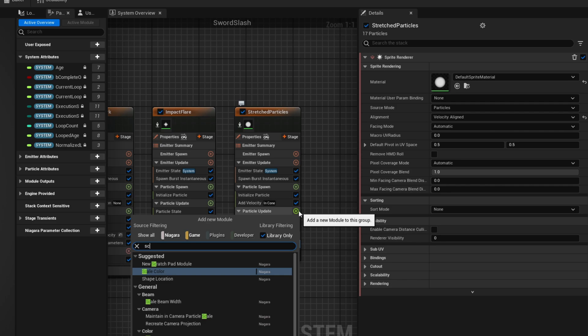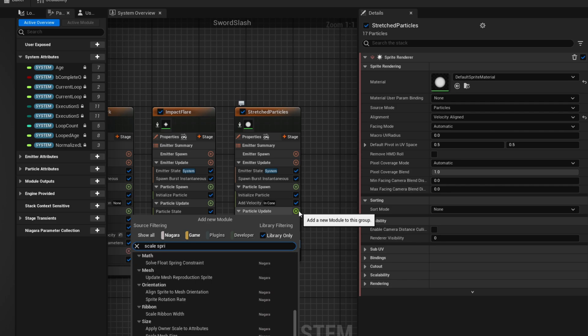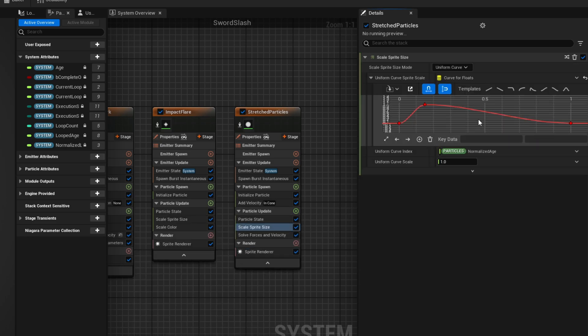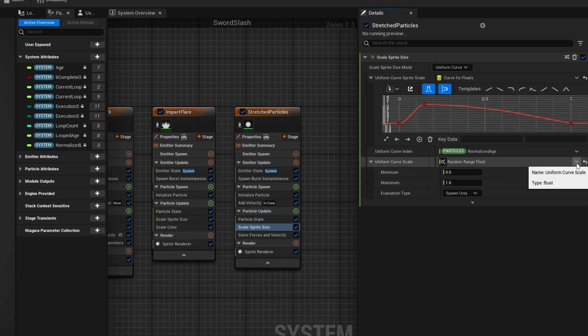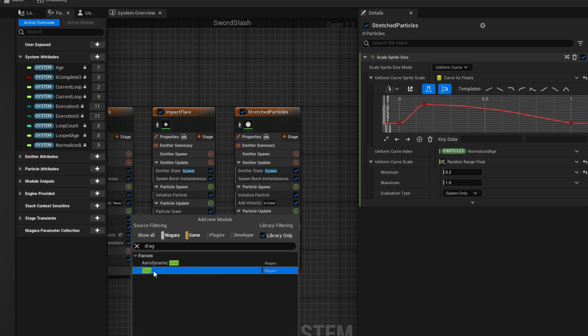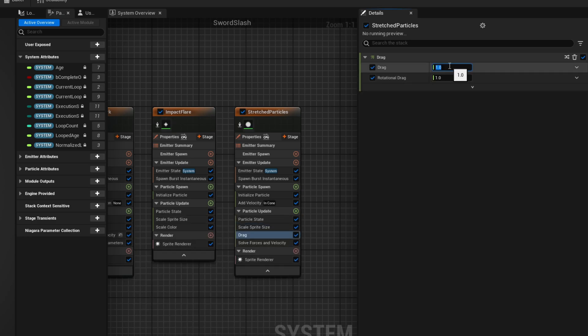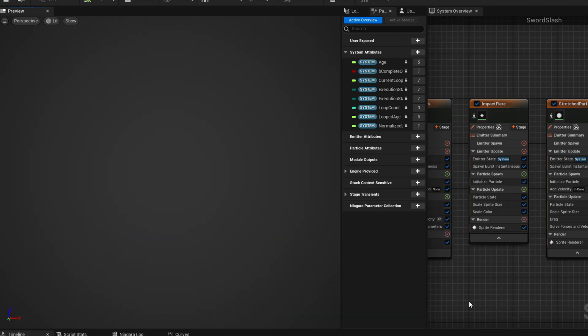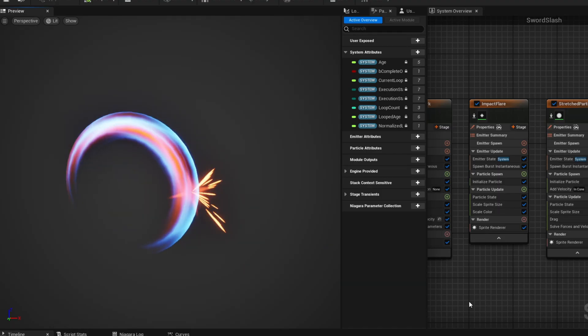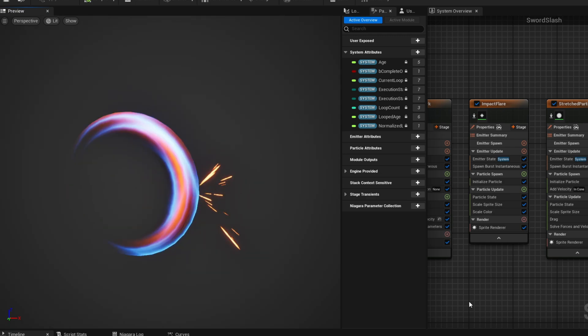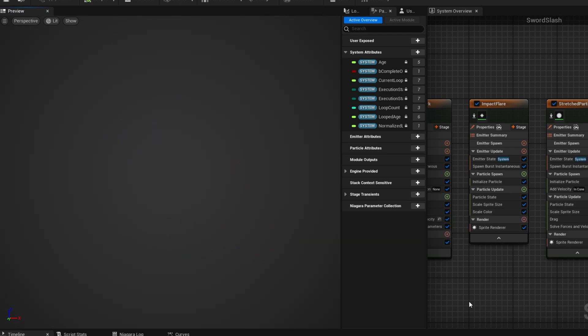From there you could also say that they shrink towards the end with the scale sprite size as you can see. And then use drag so they kind of slow down and turn on local space as well. And yeah you get this pretty cool effect right? Like I said this should be in a different Niagara system by the way. But for testing purpose we left it here.